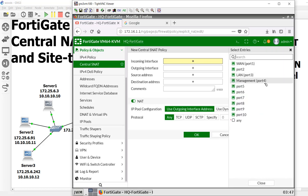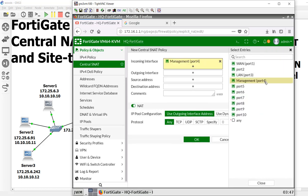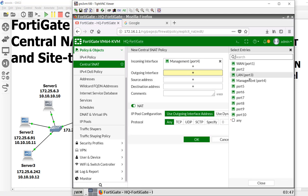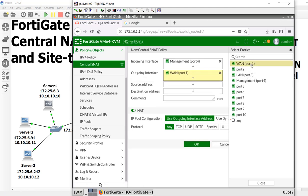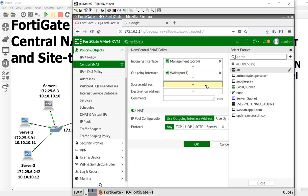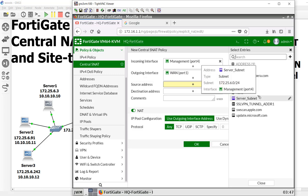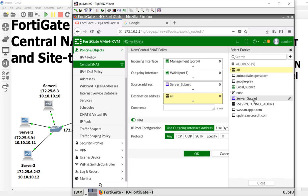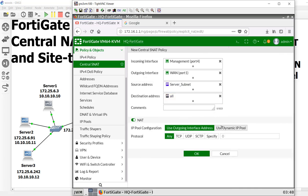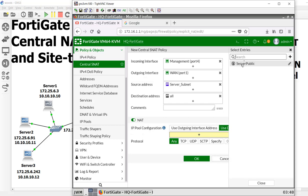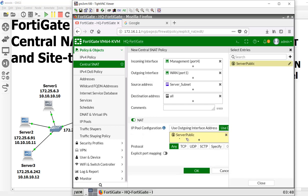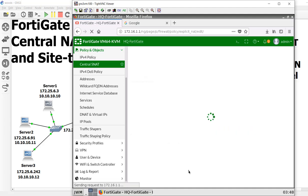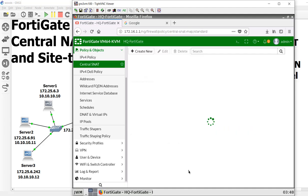We're going to go out from our management port, which all these servers are living on, going out to WAN. Our source is going to be our server subnet. Our destination is all. The internet is a pretty big place. We're going to NAT, but now we're going to NAT using a dynamic pool. What IP pool? Our public server pool that we already had before. And we say okay.